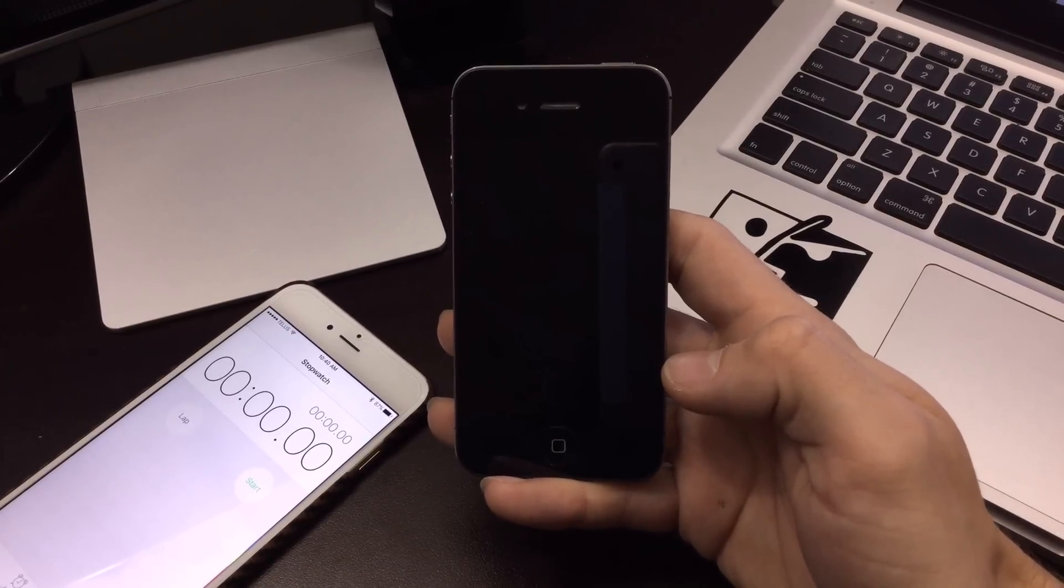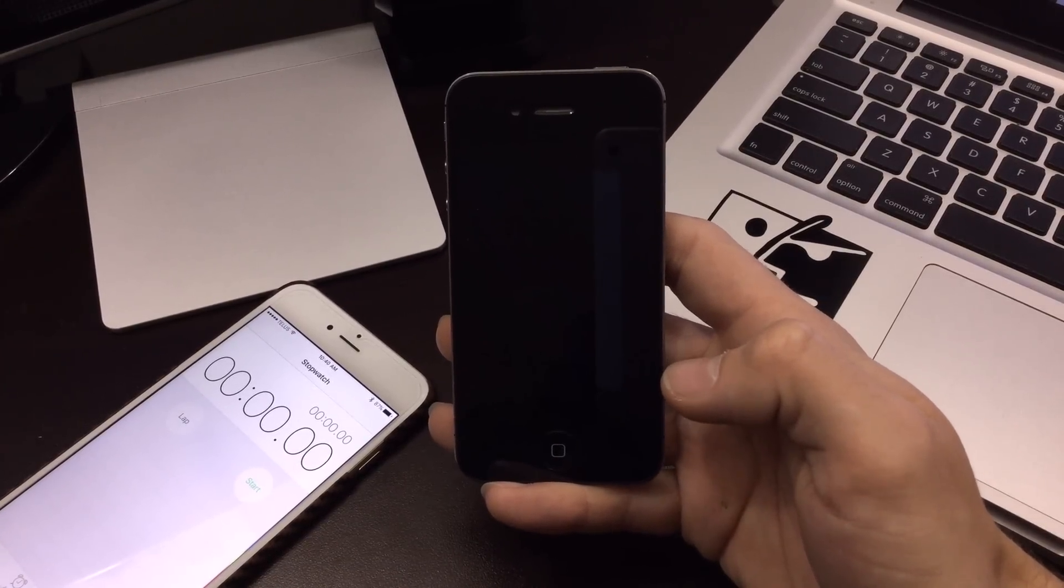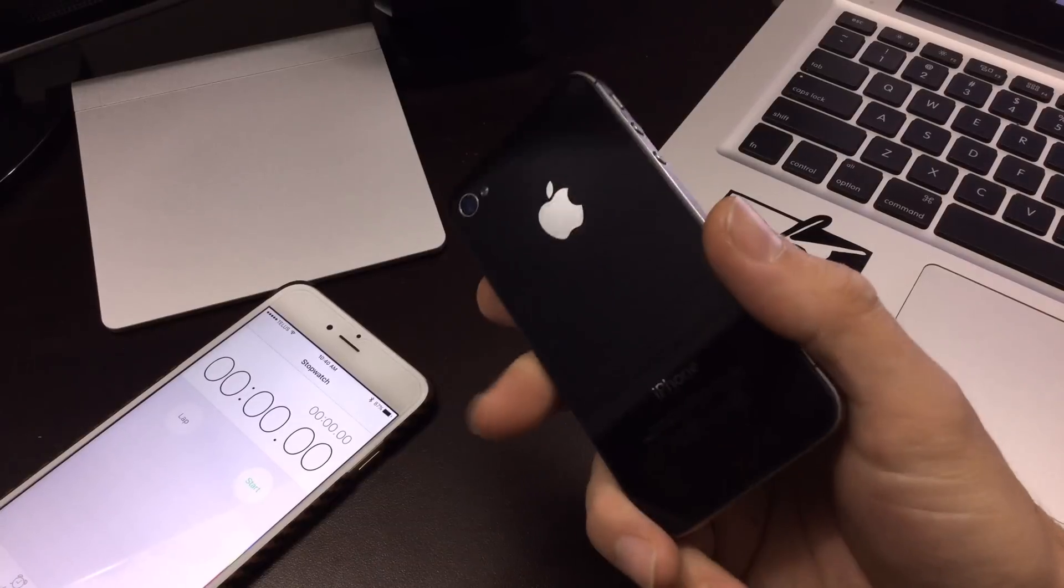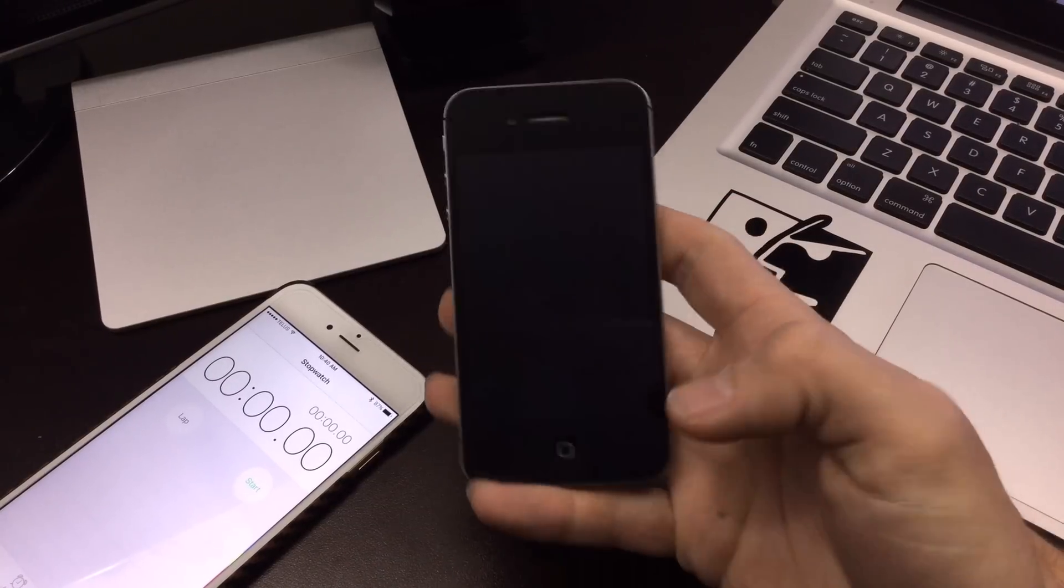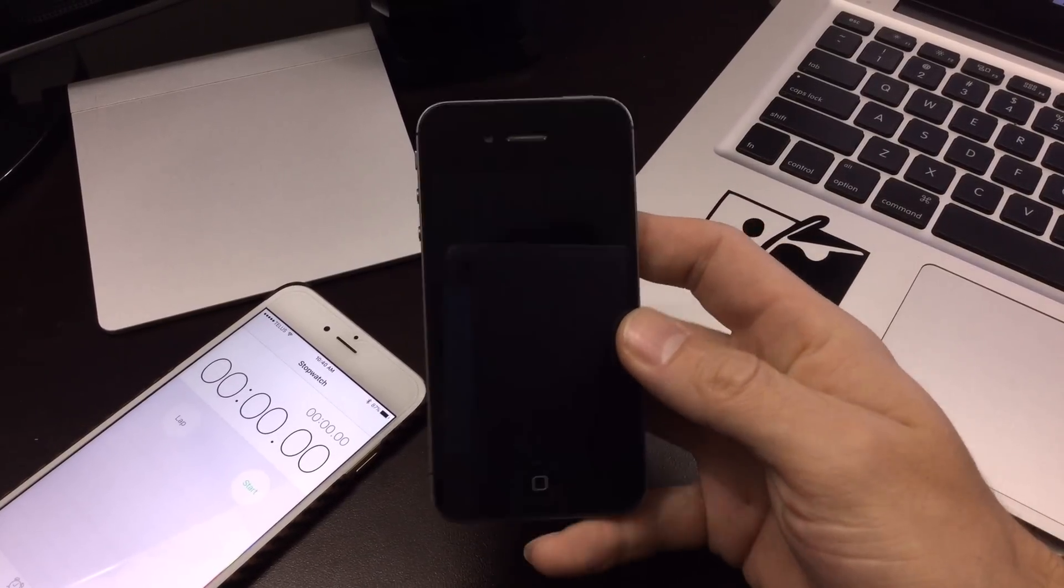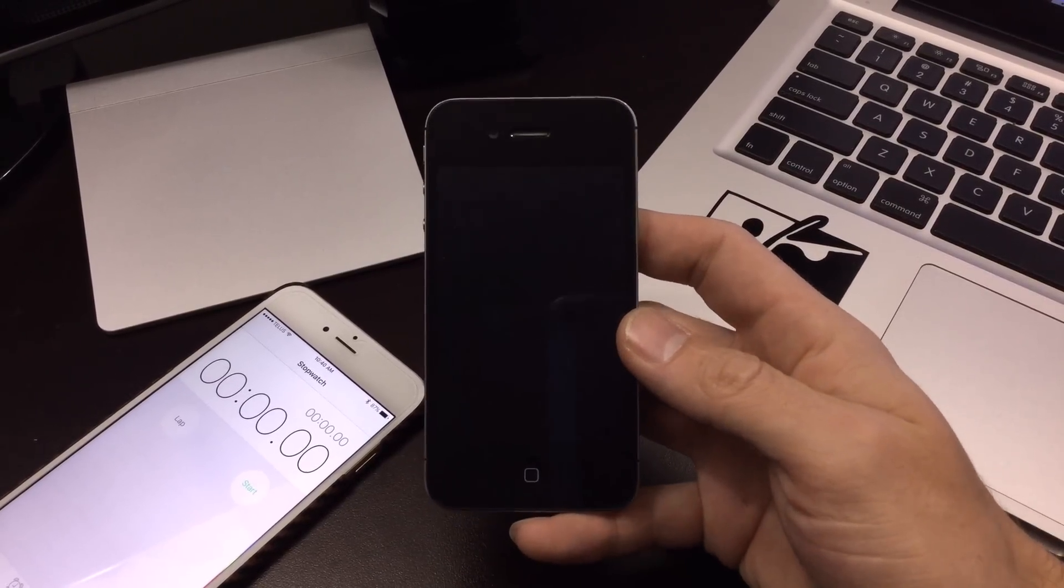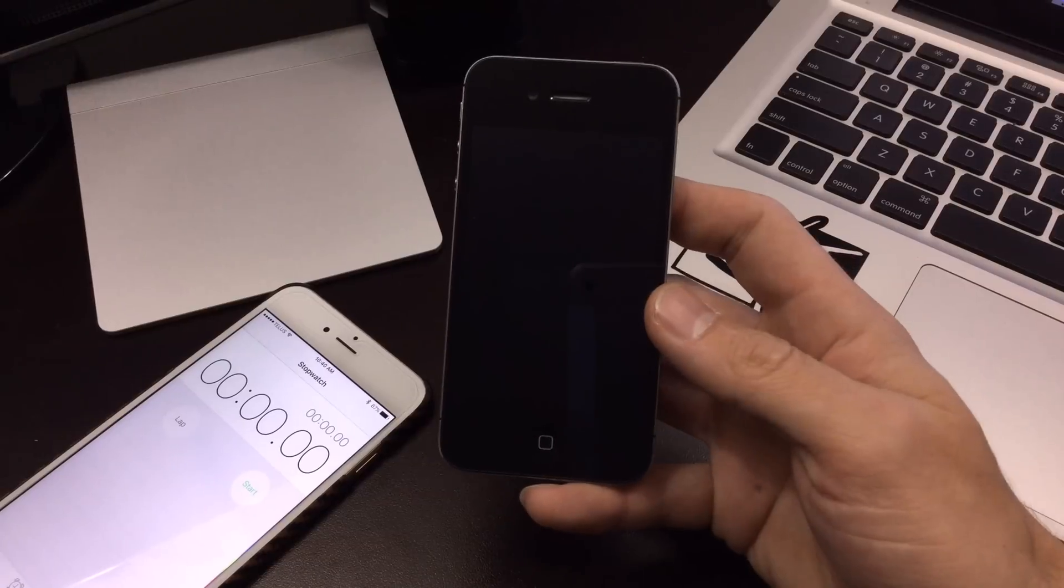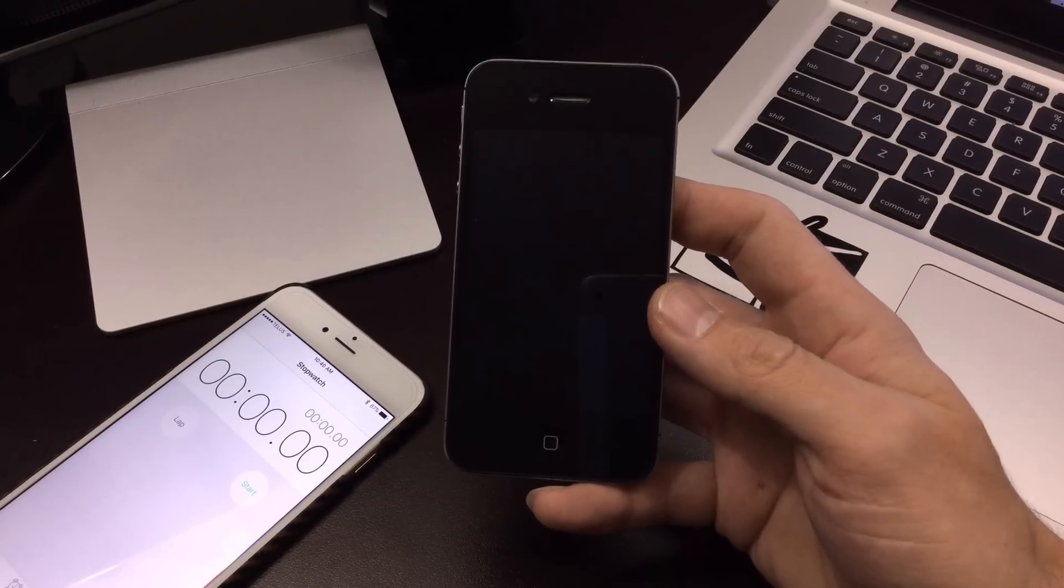What's up YouTube, so I'm back with another iPhone 4s speed video or performance video, and this one I'm releasing because iOS 9.2 is now finally available to the public.